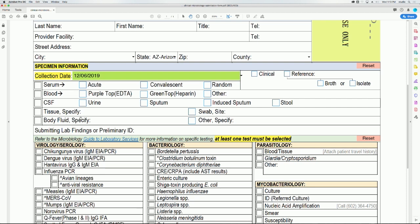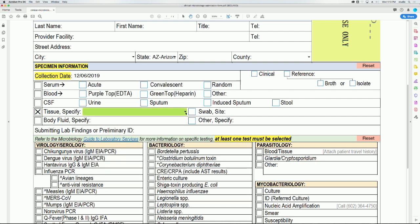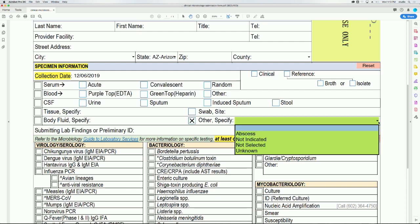If selecting tissue, body fluid, or swab site, specify using the drop down arrow. If selecting other, specify specimen source by either using the drop down arrow or directly typing onto the form if you do not see your specimen source. For demonstration purposes, we will be choosing serum and convalescent.